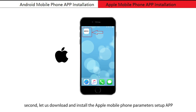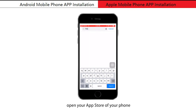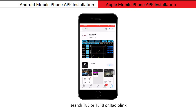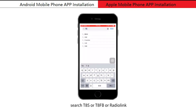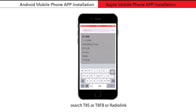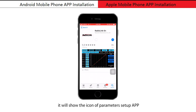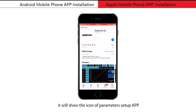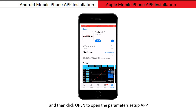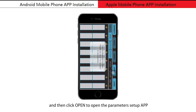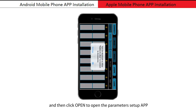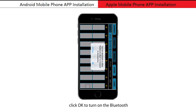Now let us download and install the Apple mobile phone parameters setup app. Open your App Store, search T8s, T8fb, or radionink — it will show the icon of the parameters setup app. Click it to download, then click open to open the parameters setup app. Click OK to turn on Bluetooth.